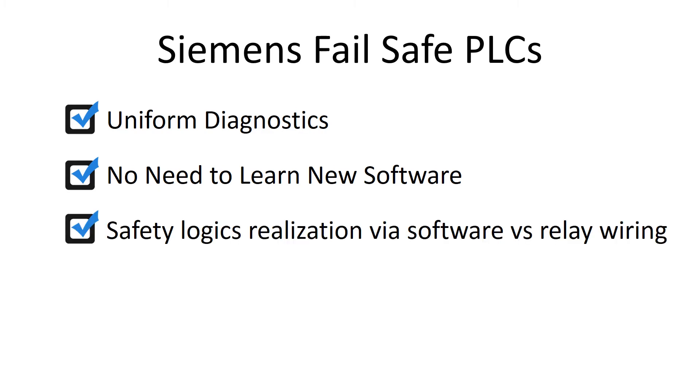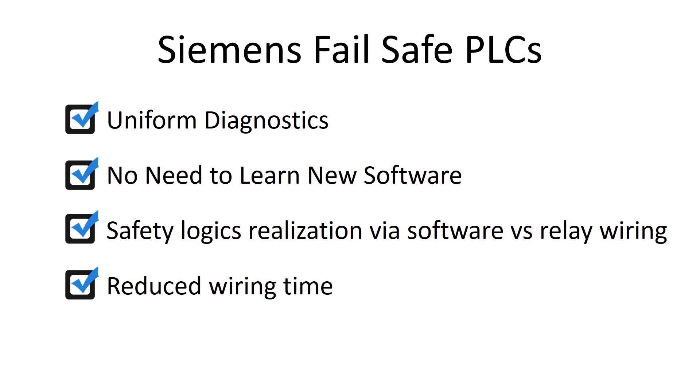Safety logic's realization via software instead of safety relay wiring, reducing wiring time with easy adjustability, rapid commissioning, portability of failsafe user programs with increasing requirements.